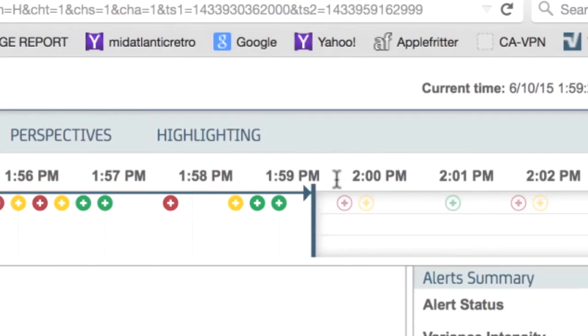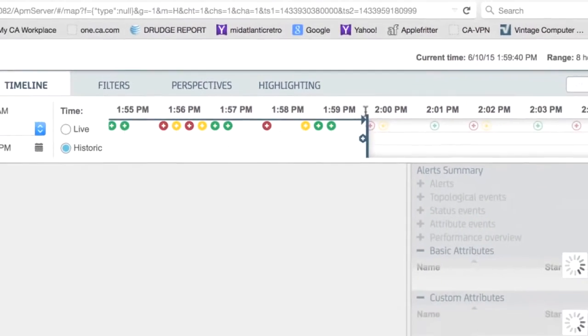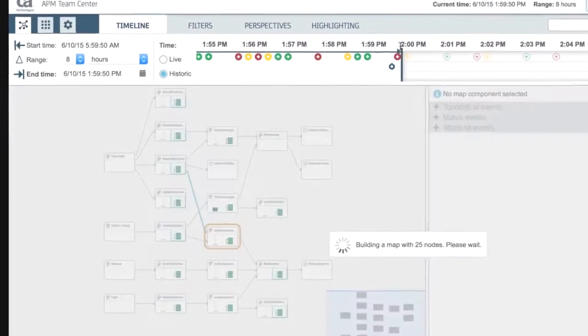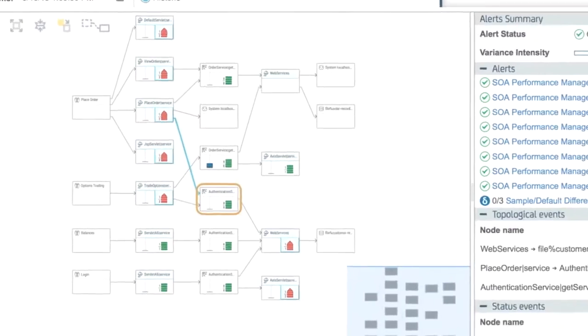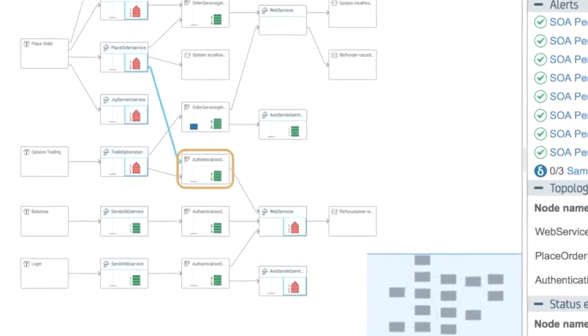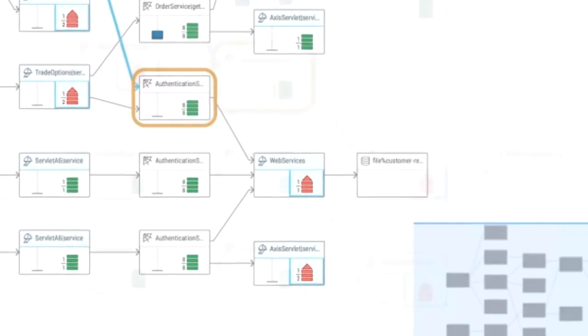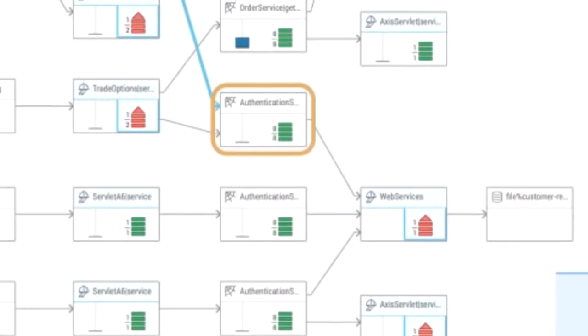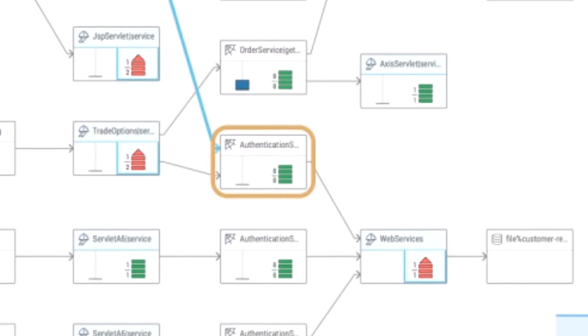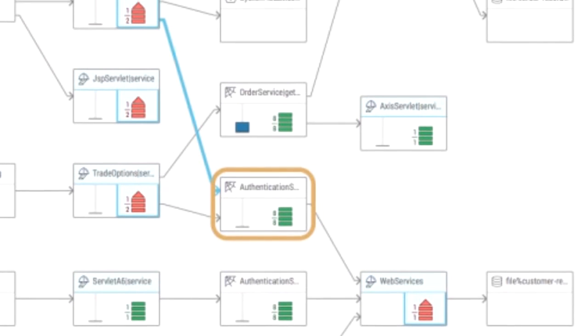By simply dragging the timeline backwards from a performance problem, you can easily identify the starting point of an issue and the first affected components. This helps you find the true root cause to avoid future problems.